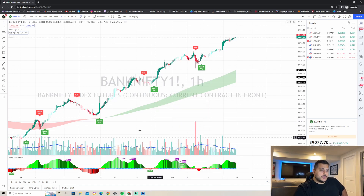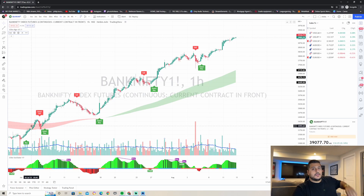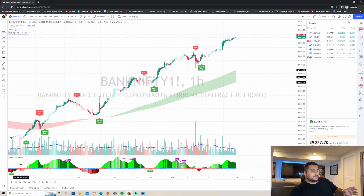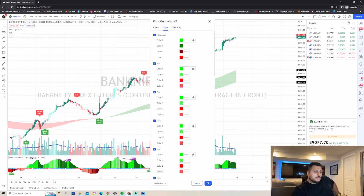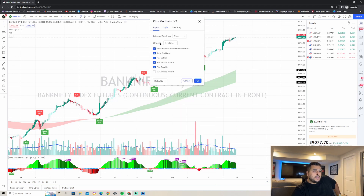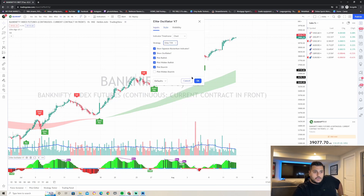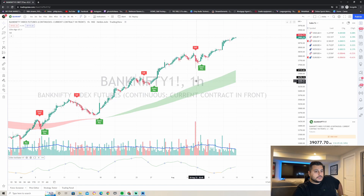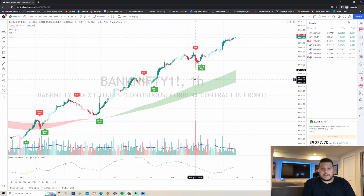Press OK. Then go down to the Elite Oscillator, hit settings, go to Inputs, and make sure that you change the strategy to Elite TVR. Press OK. Now the strategy is set up and ready to work.